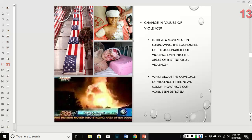Are there changes in values — moments where the boundaries of what is acceptable in institutional violence are narrowing? What about the coverage of violence in the news and how wars have been depicted? The end of the Vietnam War came as a result of the news media being open and showing images of real life combat and real life casualties.